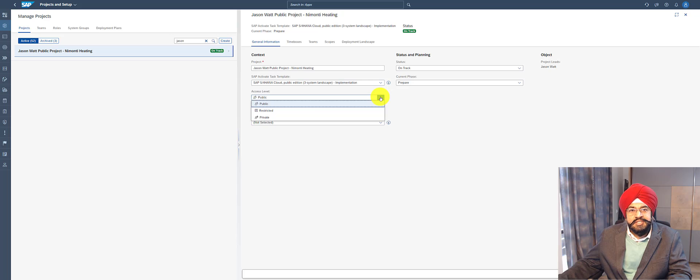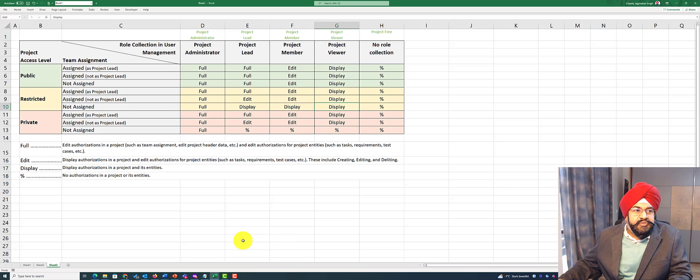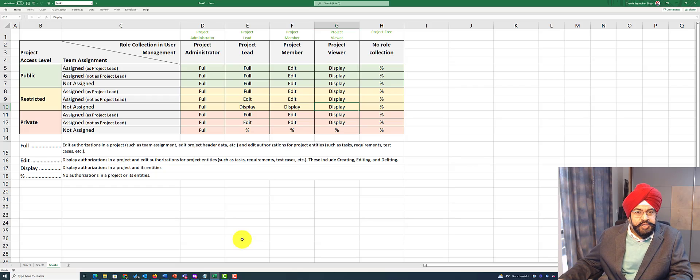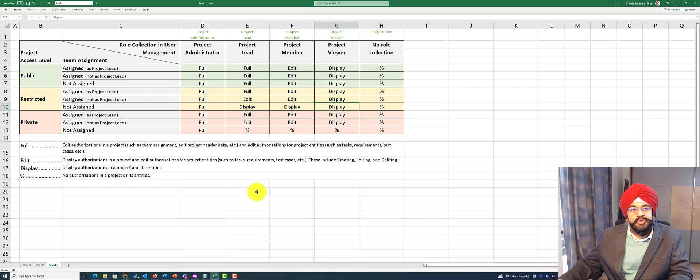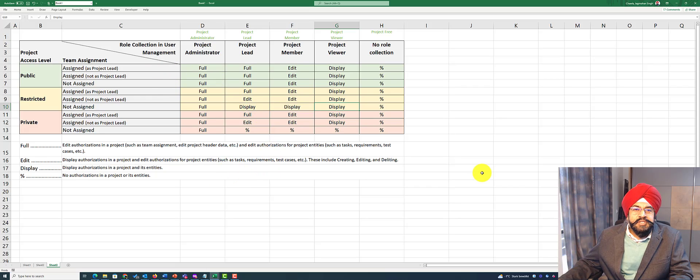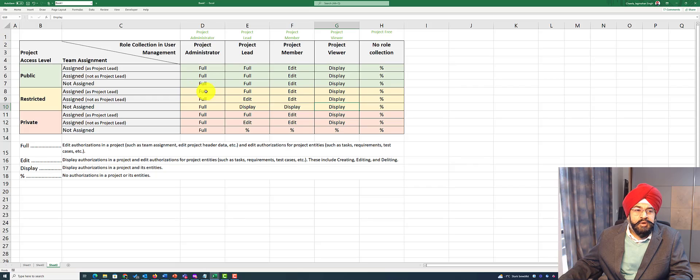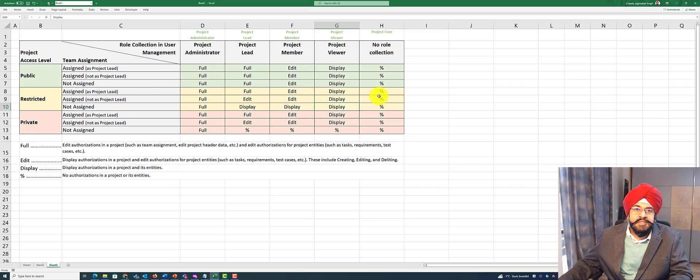So now let's go into the details. This is a matrix that you need to understand, and I'm going to put a link to a blog post where you can find this matrix easily. Using this matrix, you can quite easily determine if a person will get edit or display access based on the project role and authorization role this person has in the context of a project.